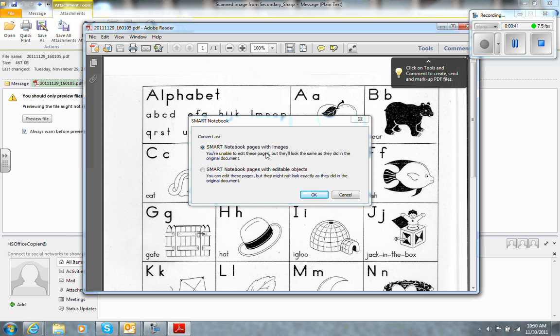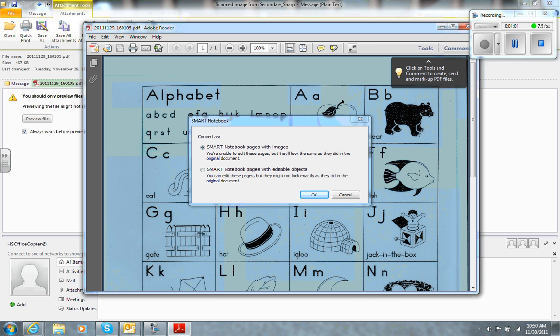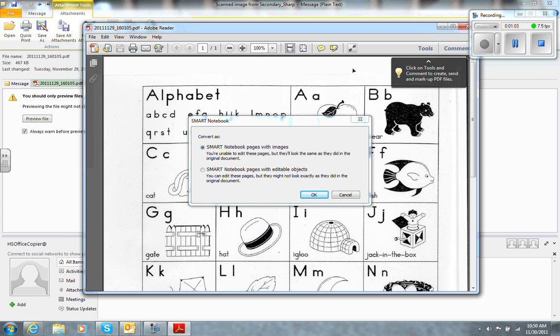but you can't edit what's in the document. Or you can choose to have a page where you can edit the actual images, but it may not look exactly like the original. The way Smart interprets what can be edited and how it would be edited may not necessarily fulfill your needs.